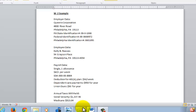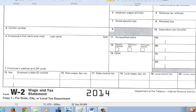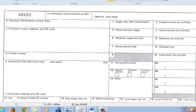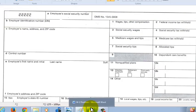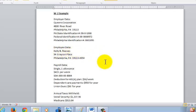I have given you a W-2 example in ANGEL, and what we're going to do is actually complete a W-2. This is what a W-2 looks like, and we're going to use this W-2 example to complete it. I've given you employer data and employee data, and we're going to do a W-2 for Kelly Reeves. I've given you her payroll data.